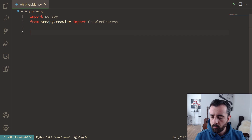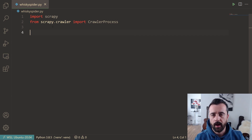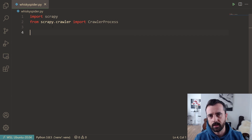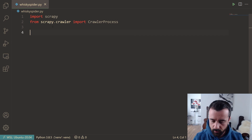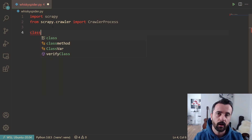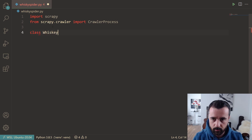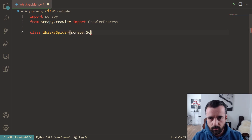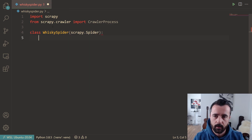We want to basically mimic what a spider is and add in a couple of bits of information to let us output data to the screen and export it to a CSV file. The first thing we need to do is create a class, because we are going to be inheriting from the spider class. I'm going to call this one WhiskeySpider, and it inherits from scrapy.Spider, as you would normally.